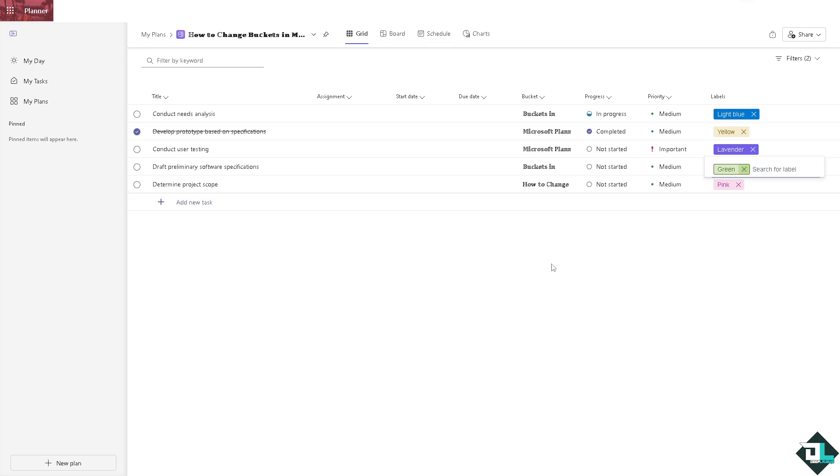So you have a lot of options here in changing buckets in Microsoft Planner. And that's it for today's video. Thank you so much for watching, we will see you again in the next one.